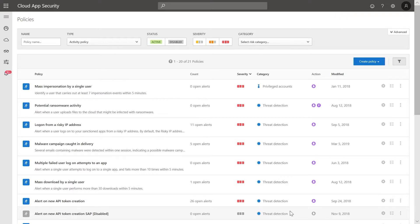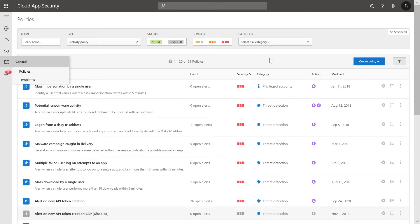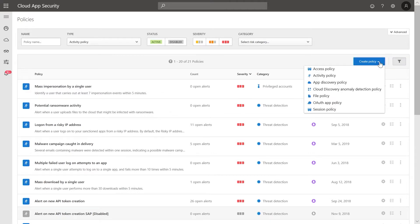In this second example, we are going to show you a policy that will alert you when a new email forwarding rule is created from a non-corporate IP address. From the Cloud App Security dashboard, select Control and then Policies. Then select Create Policy and select Activity Policy.